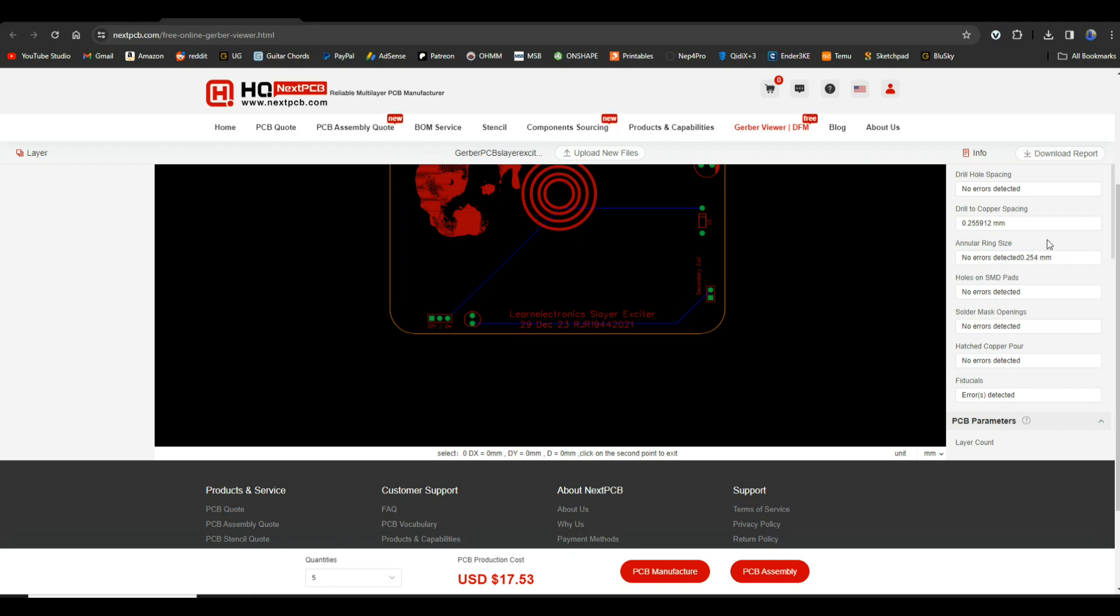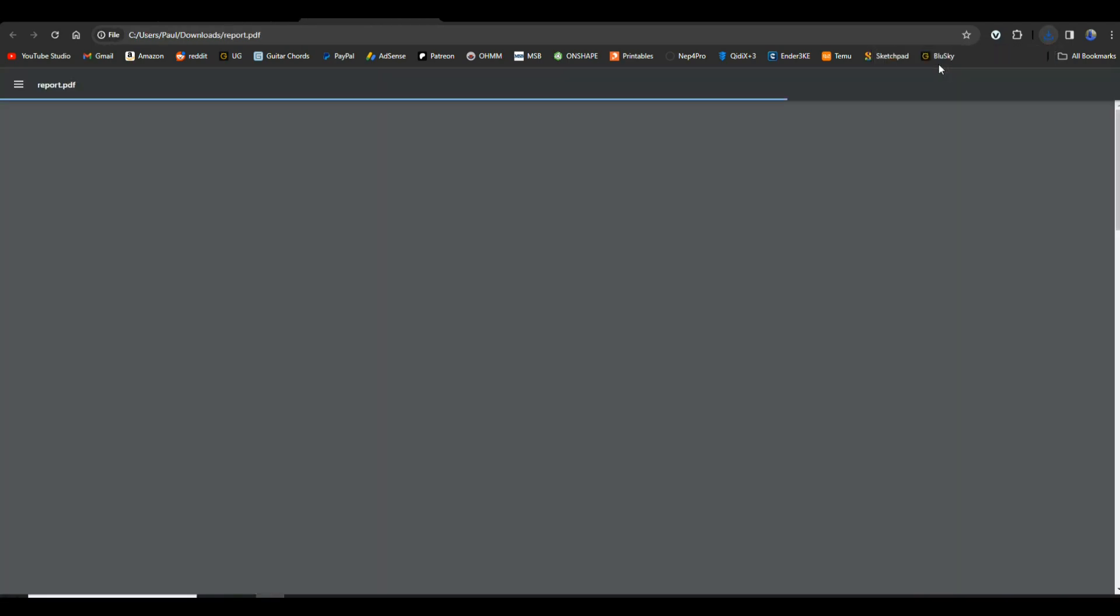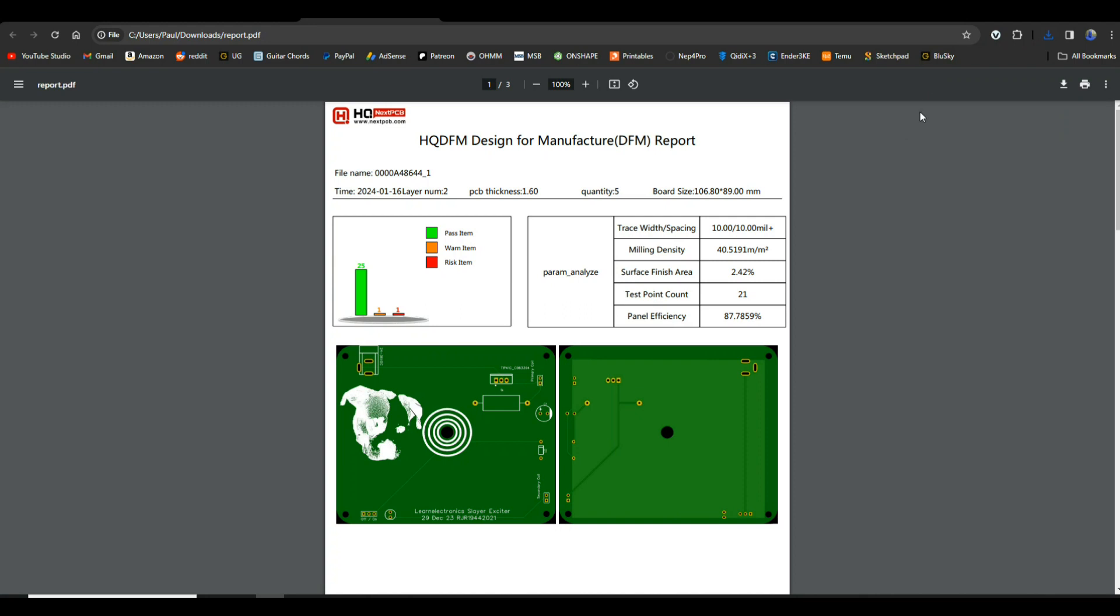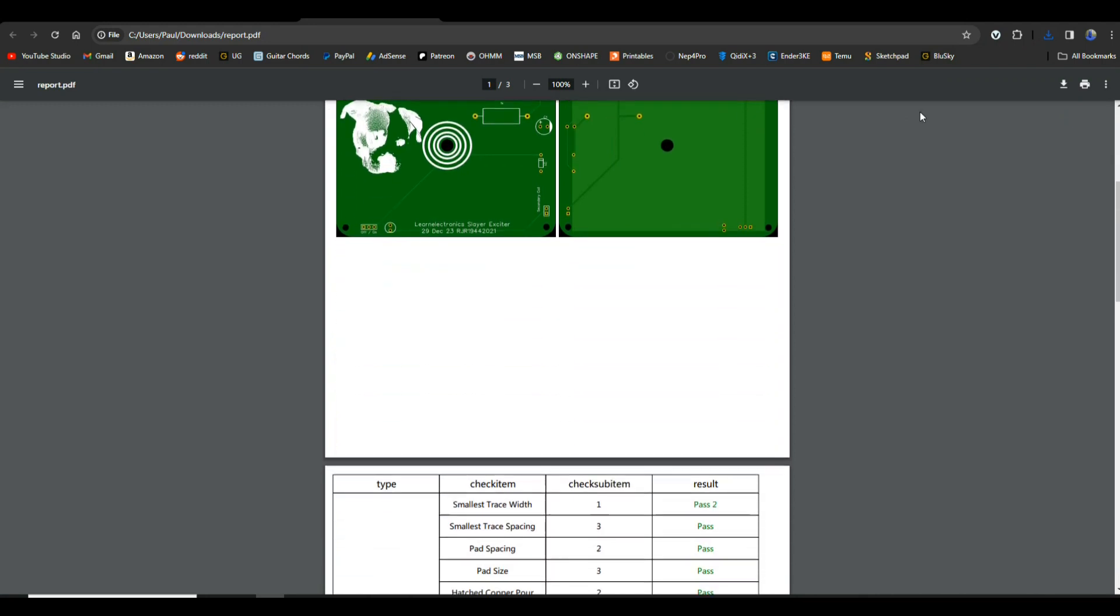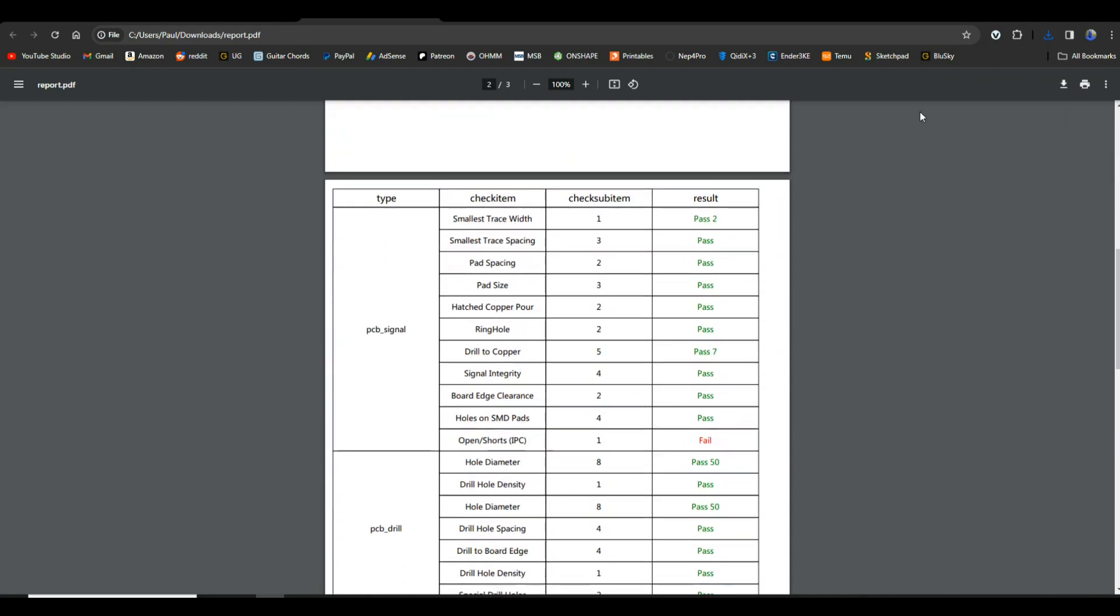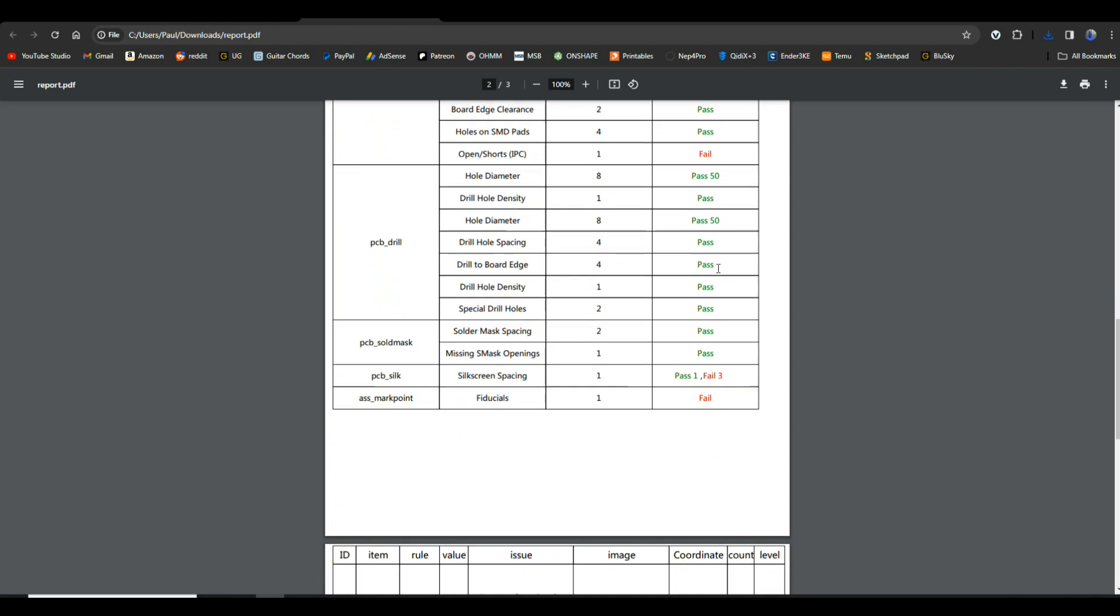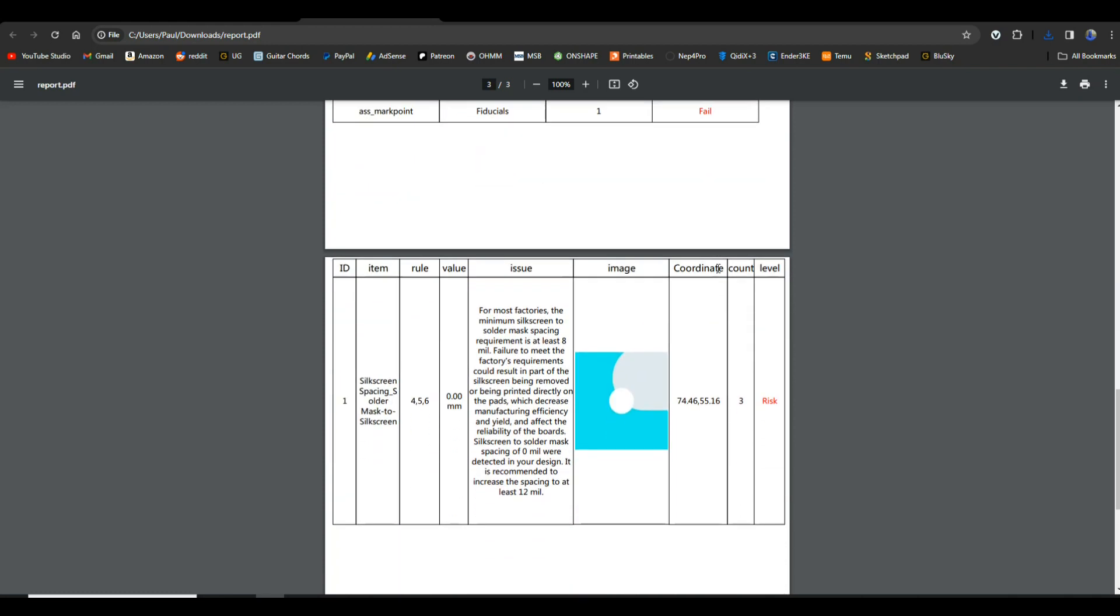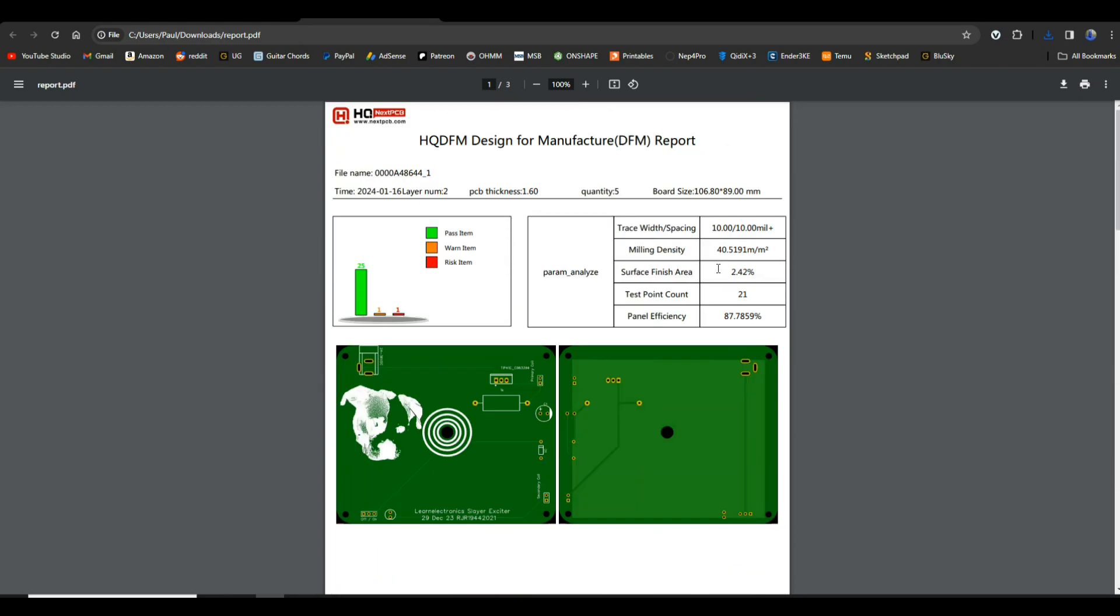Now if you're doing this for a company or you're trying to be a little bit more professional, you can download that DFM report just like this and have this for every single one of your PCBs. Super cool. All we have to do now is send our boards out to NextPCB.